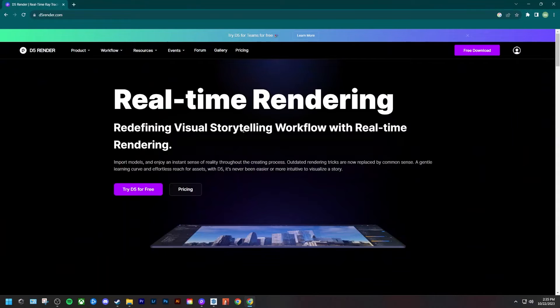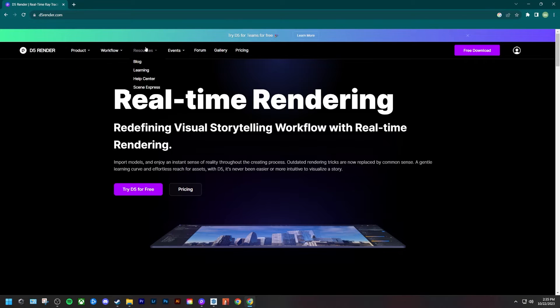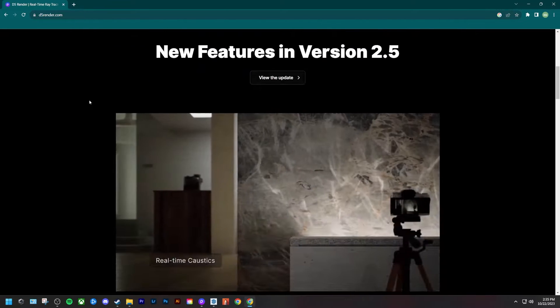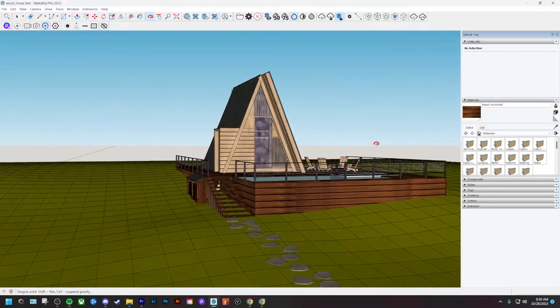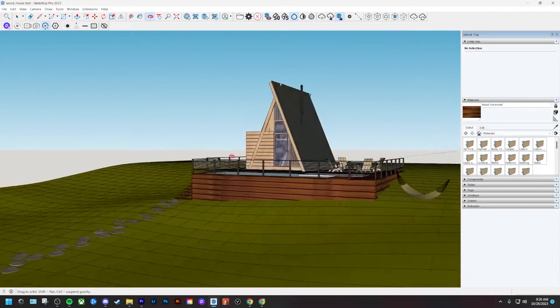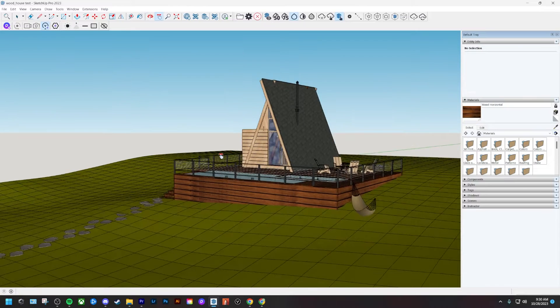Before we start, if you want to download D5 I have a link in the description below for a free trial and also a link to this model if you want to follow along. We're going to be using a SketchUp model I created, but if you're using any other modeling software, everything I say in this video is going to work exactly the same.